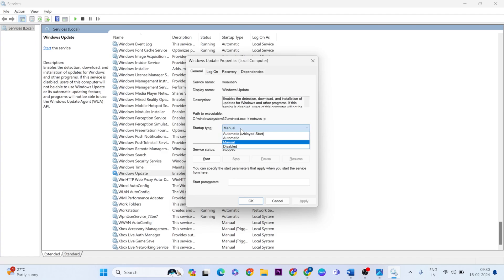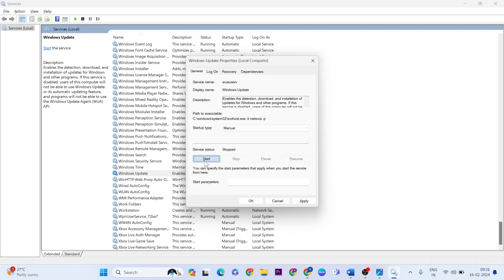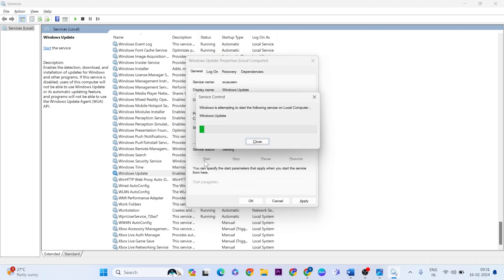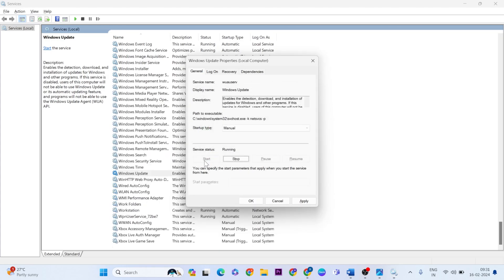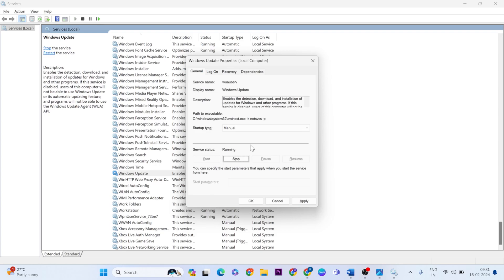Then, startup type - select it and change to Manual. After that, for Service Status, click Start button to get it running. Then Apply and OK button to close it.